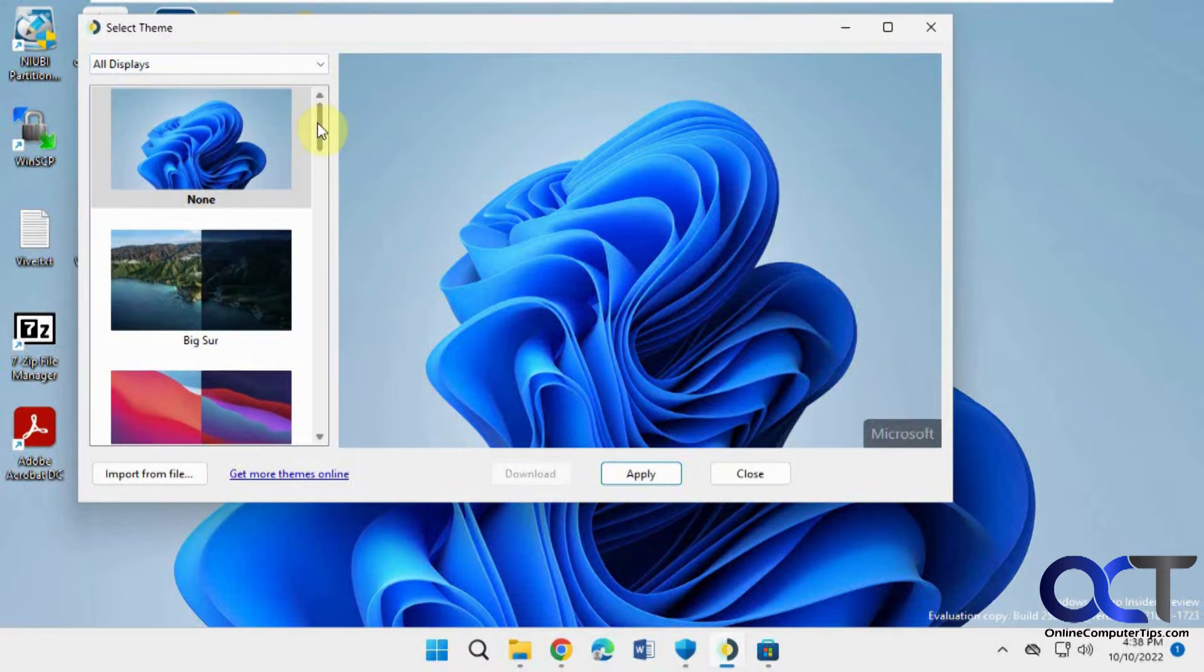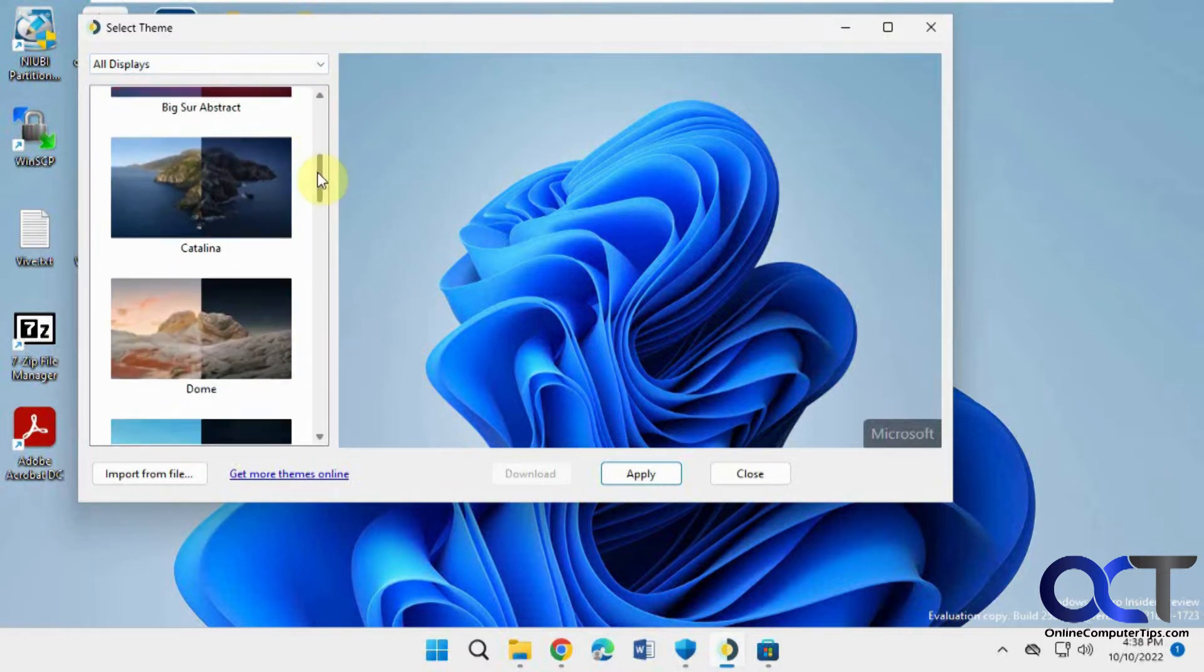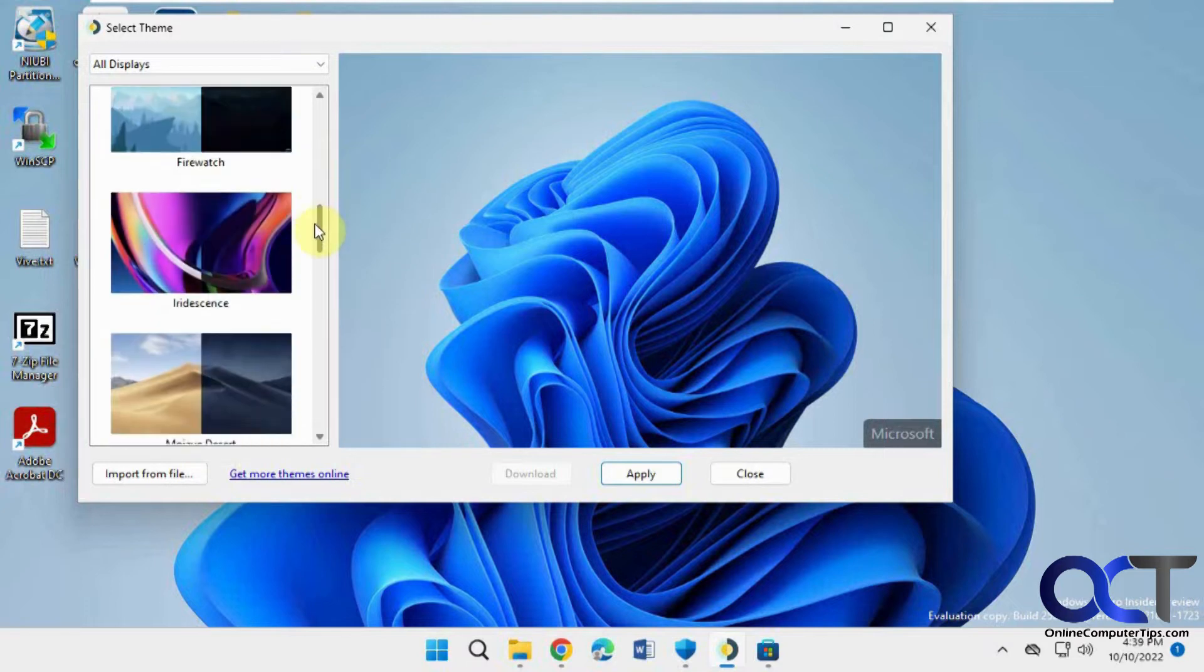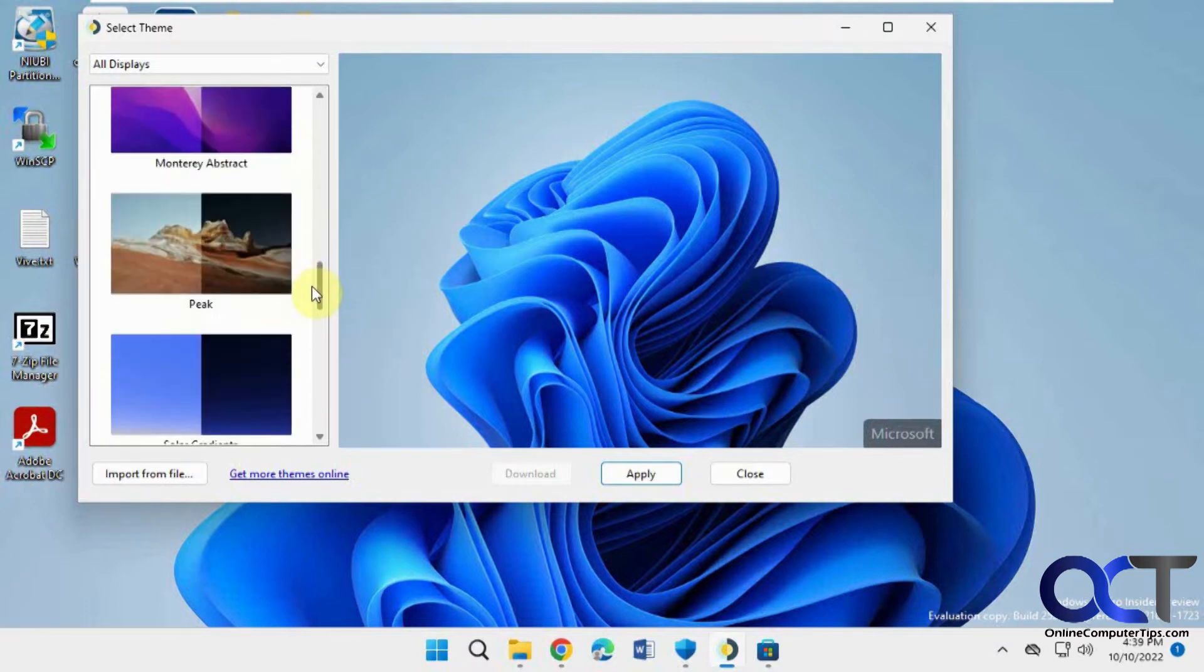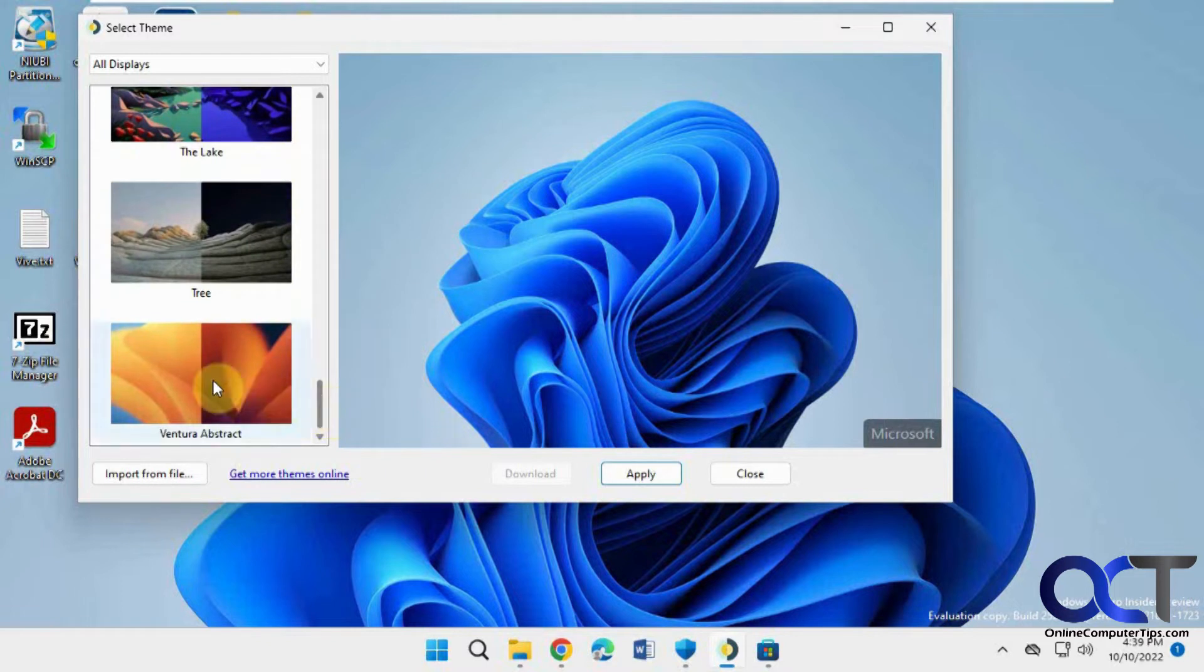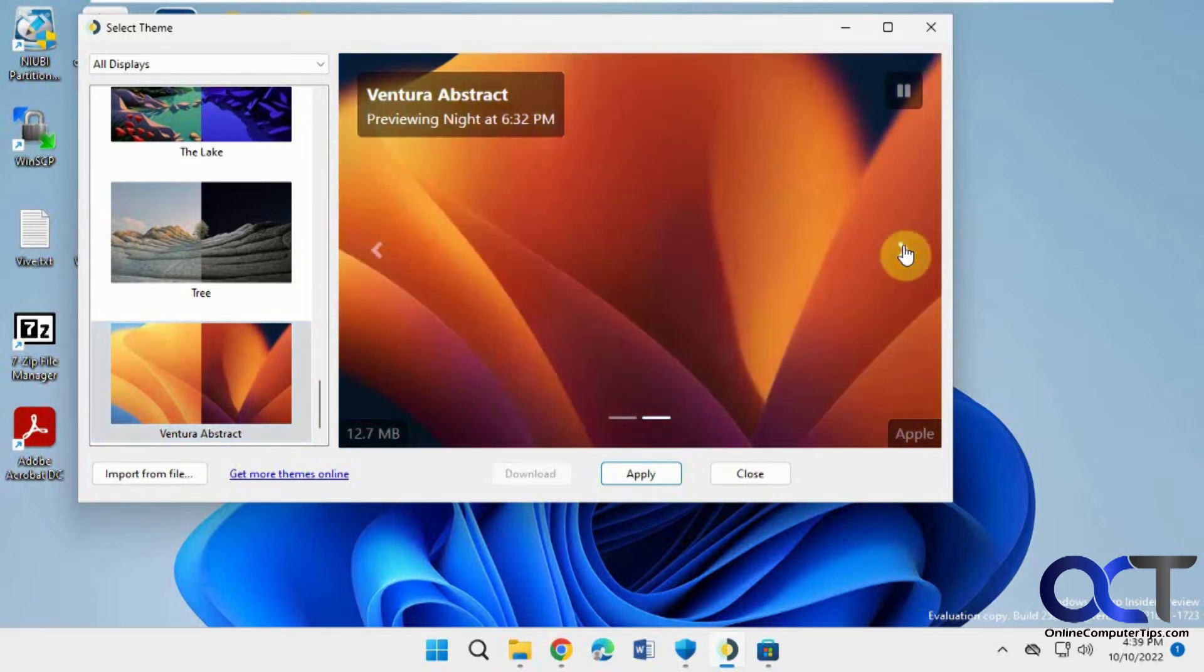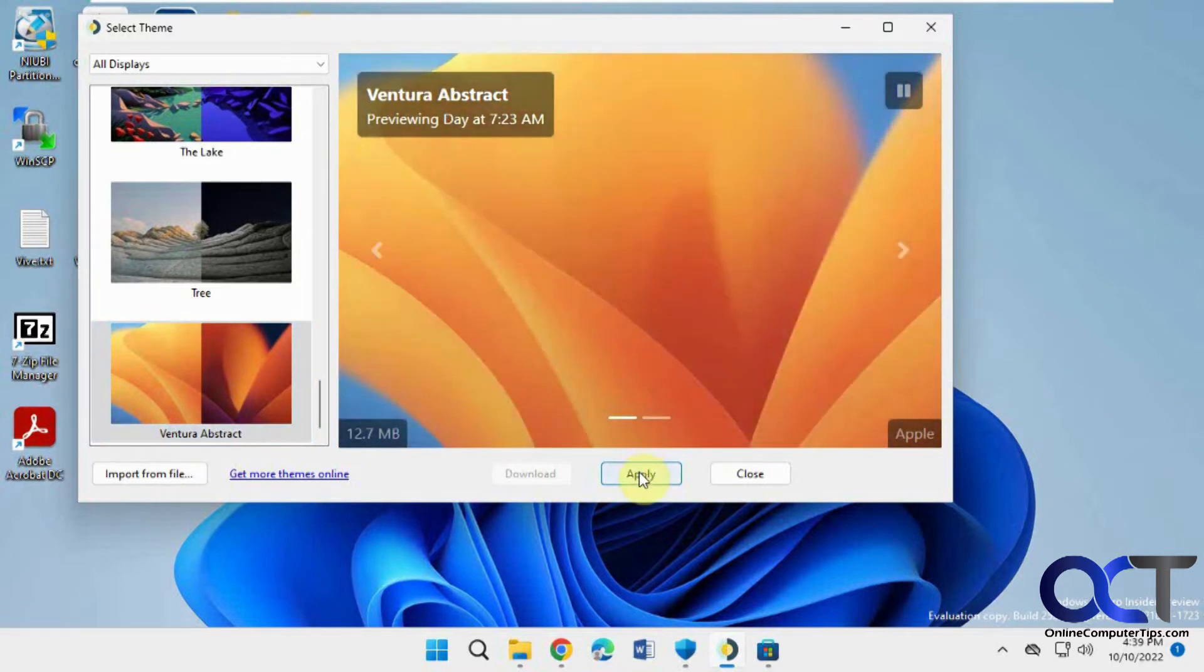So the default is none. Here's some of the previous ones here, and here's the newest Ventura one from macOS 13. So if you click on that, you can kind of get an idea of the night and daytime version.